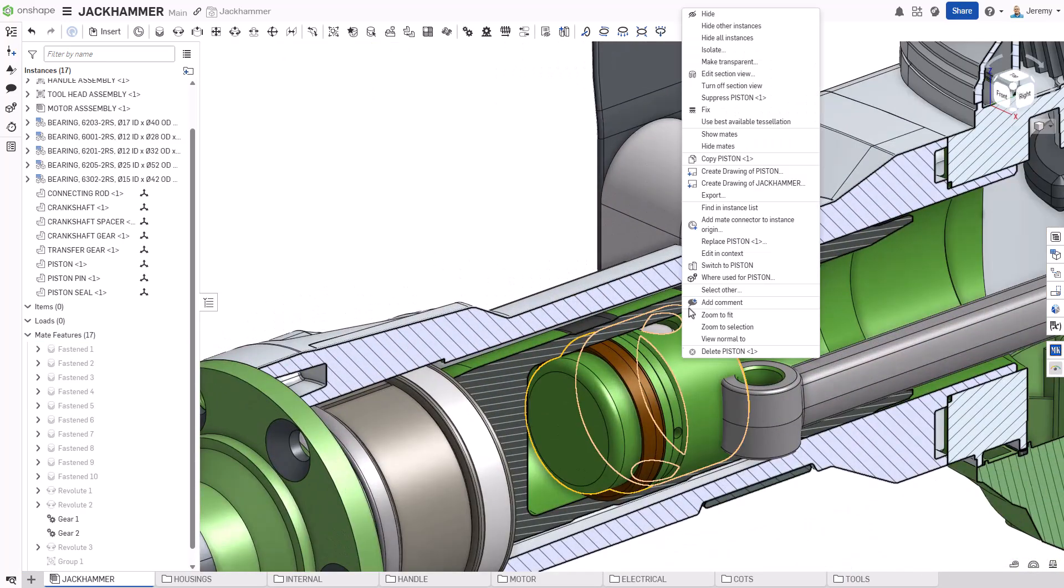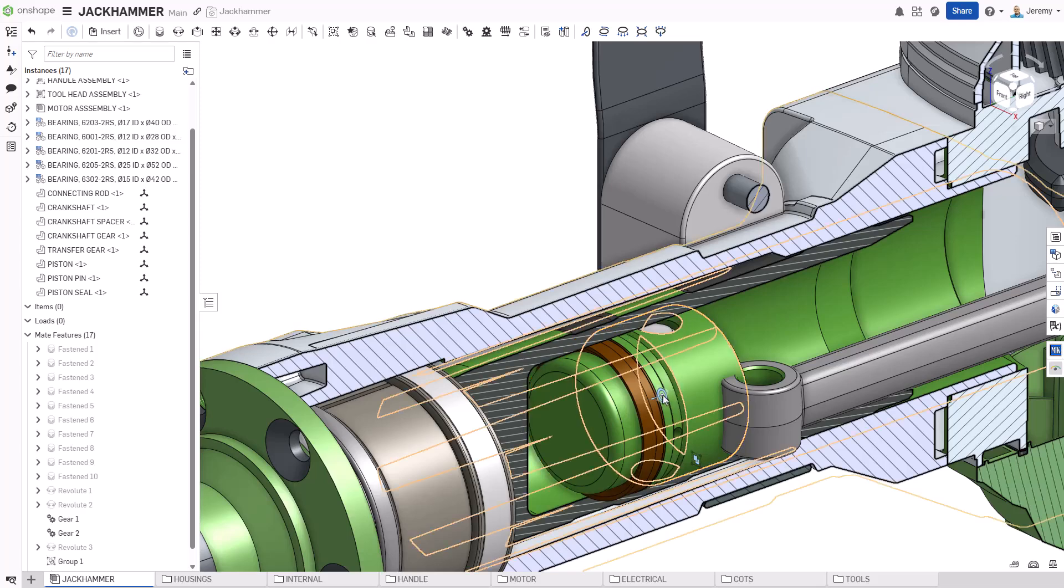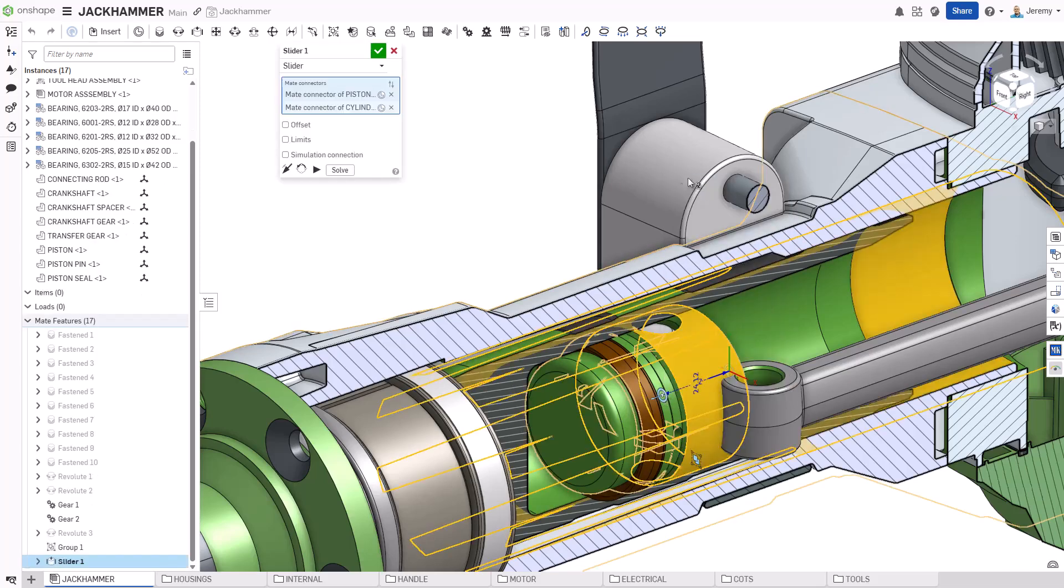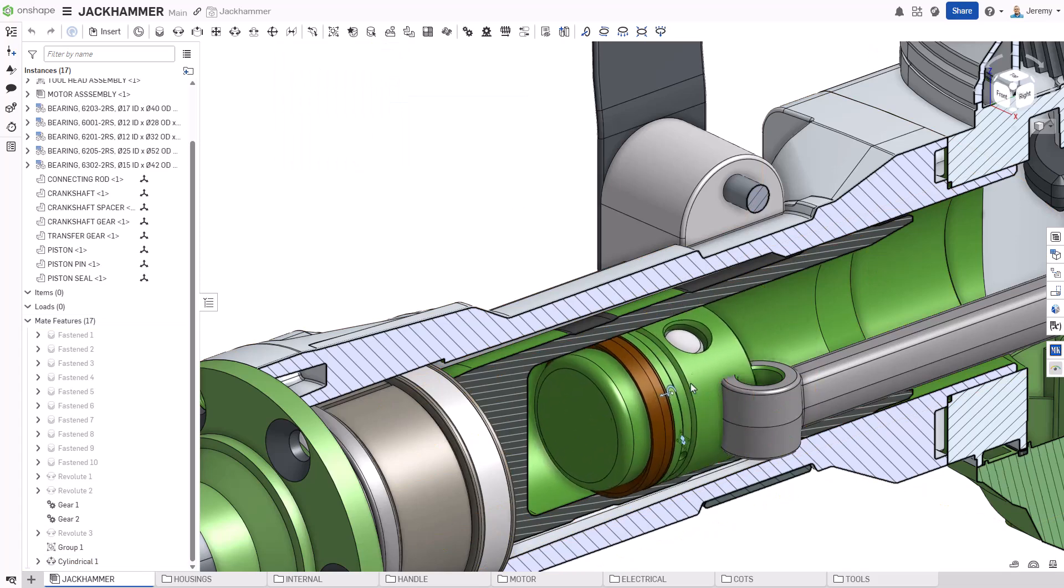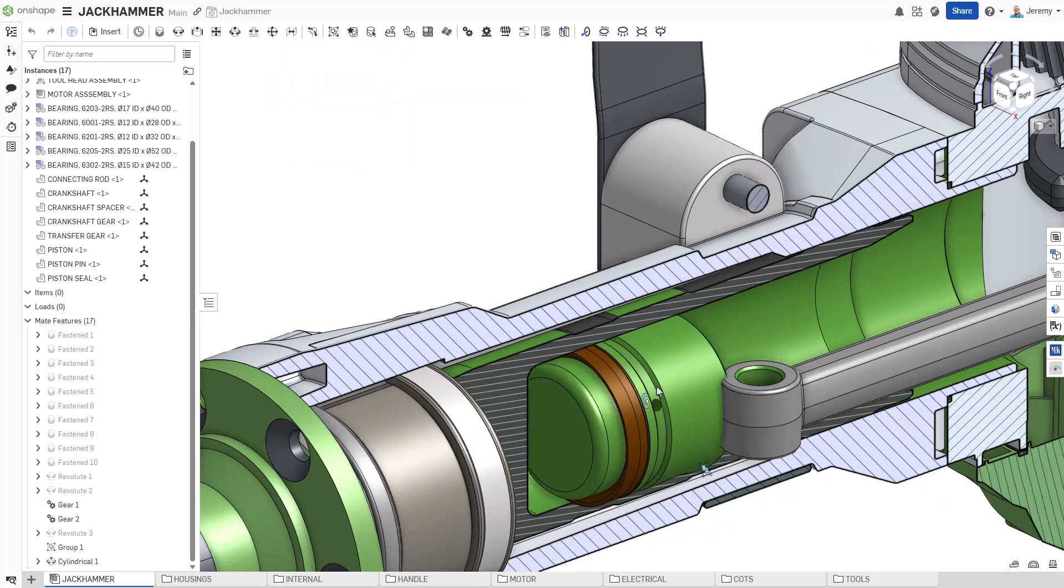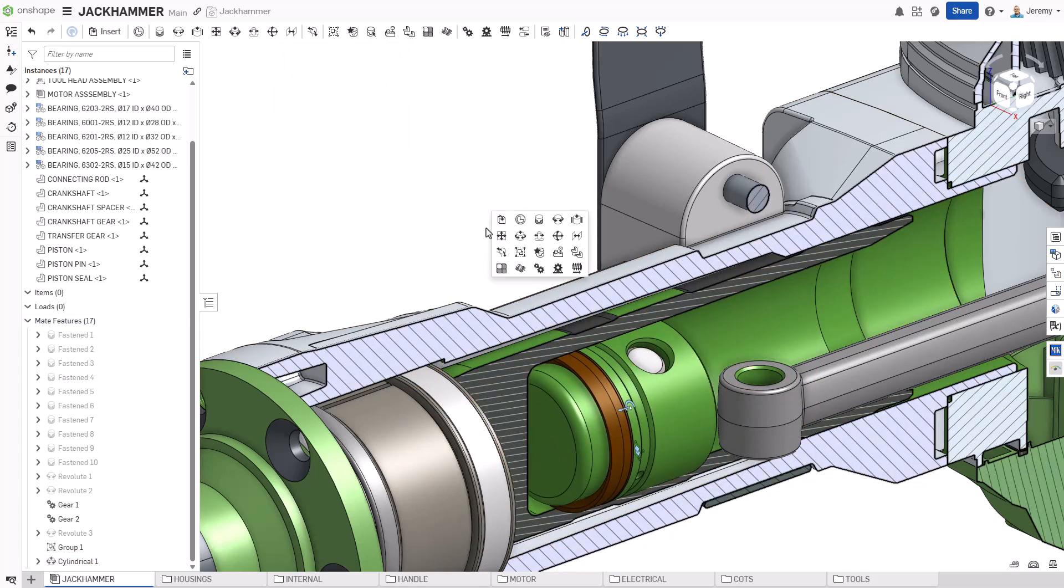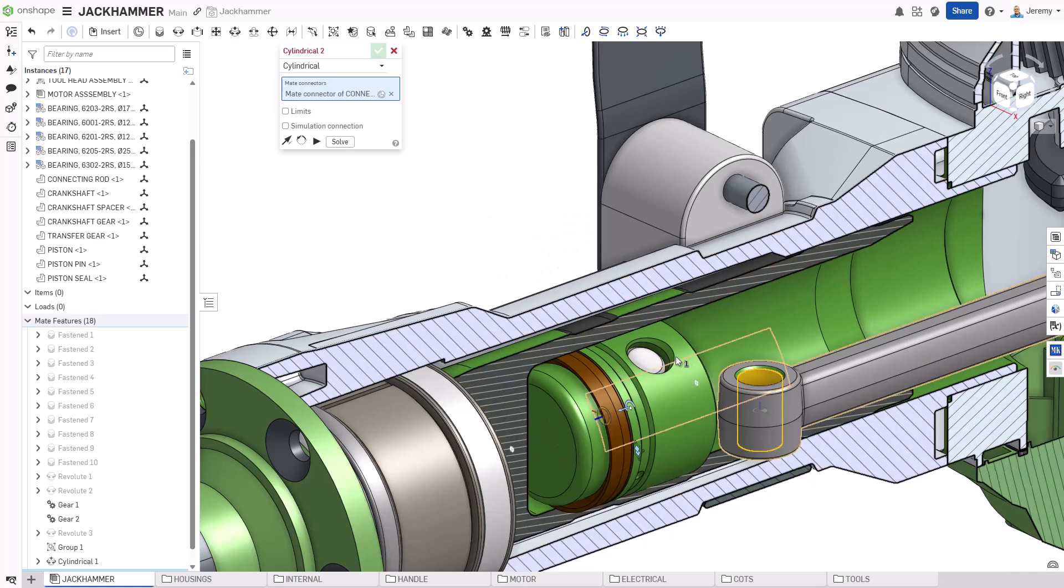You can easily change a mate from one type to another by simply editing it. Then choose a different mate type from the drop-down. In this case, we'll choose to change this slider to a cylindrical mate. A cylindrical mate allows linear motion in addition to rotary motion along an axis.